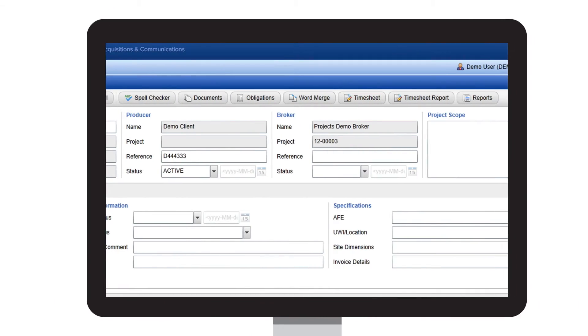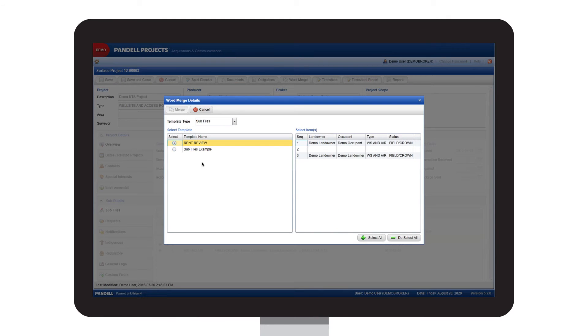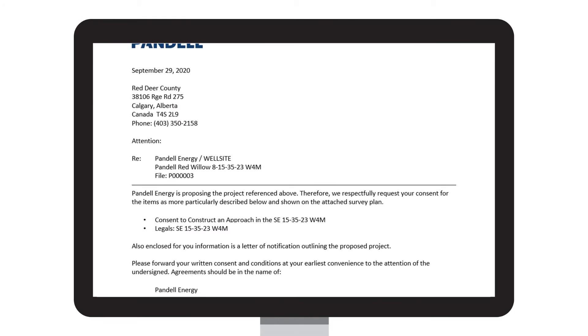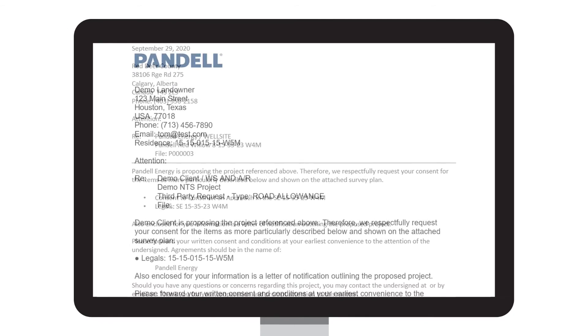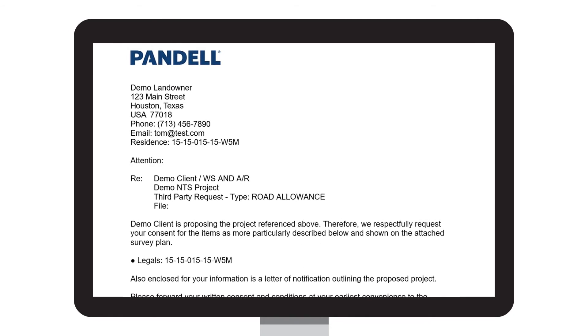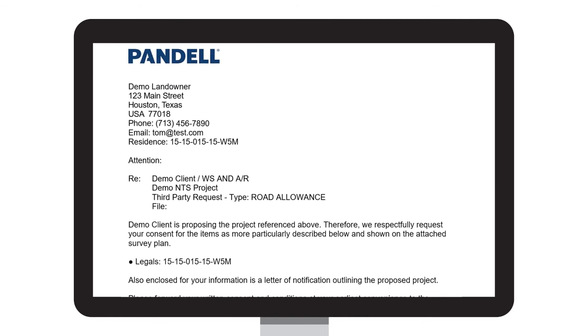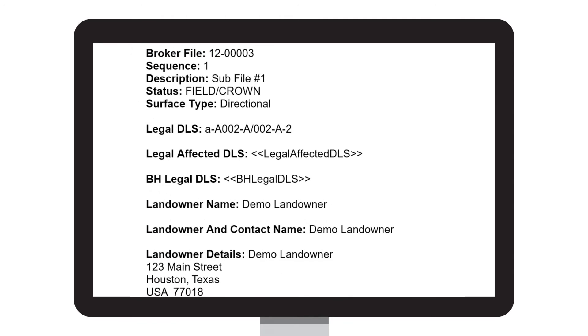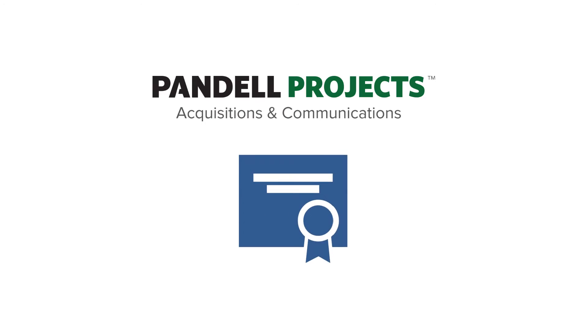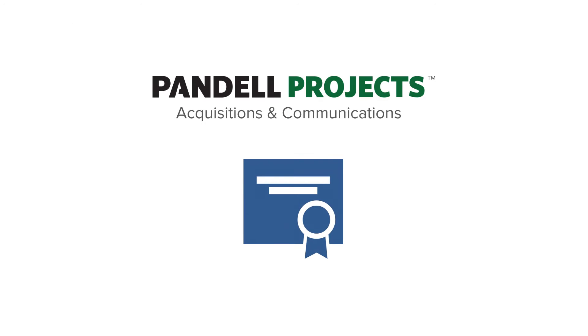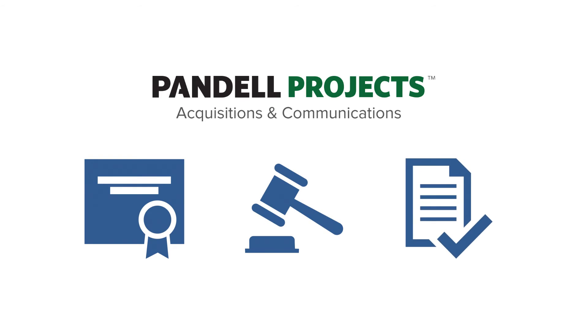The Word Merge feature gives you the ability to quickly generate all your templates and documents within seconds, from surface leases to rent reviews and third-party requests to notification letters. Projects enables you to produce any documentation you need, and it's kept up to date with regulatory compliance. So when rules change, Projects adjusts all related forms to meet those changes.